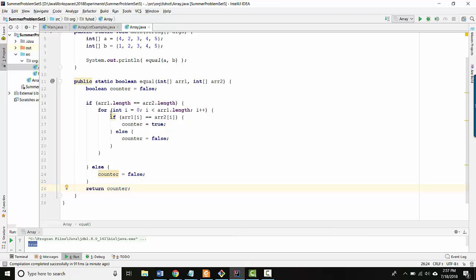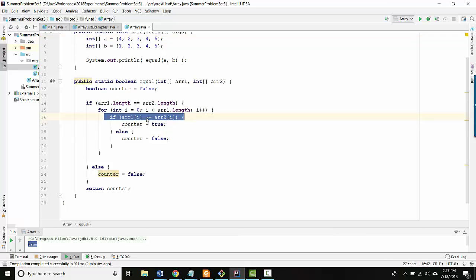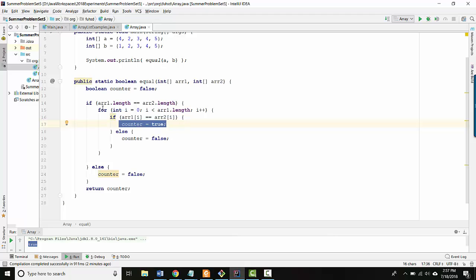What actually happens is we keep looping and we go to the next location, and all of the later locations have the same value. So when we go to the next loop, now all of a sudden this if statement is true because it's a later location, and we overwrite the value of counter with true.